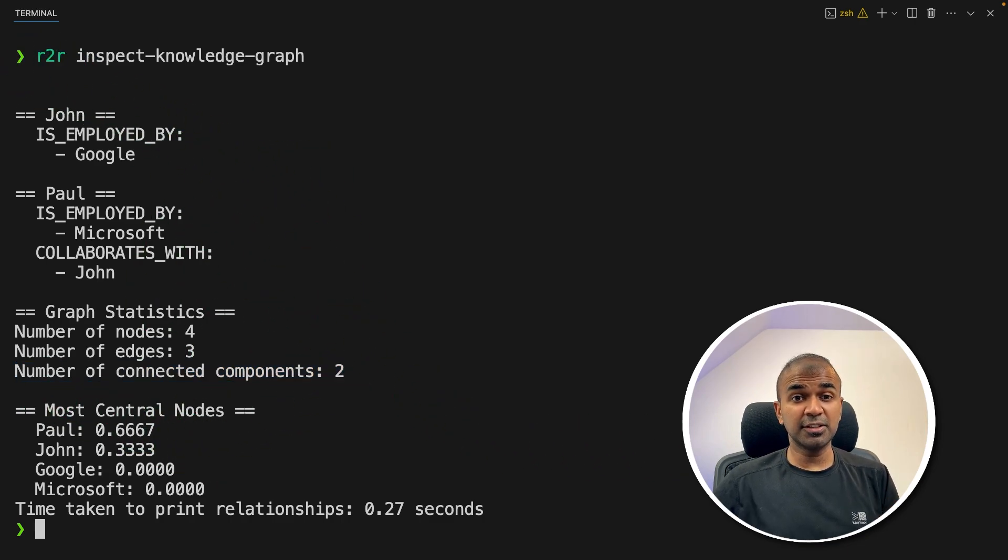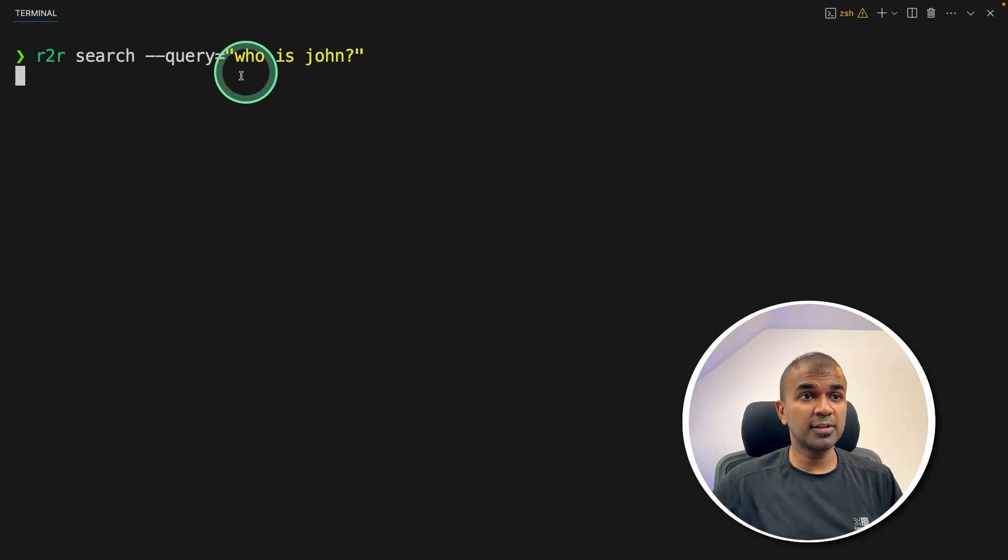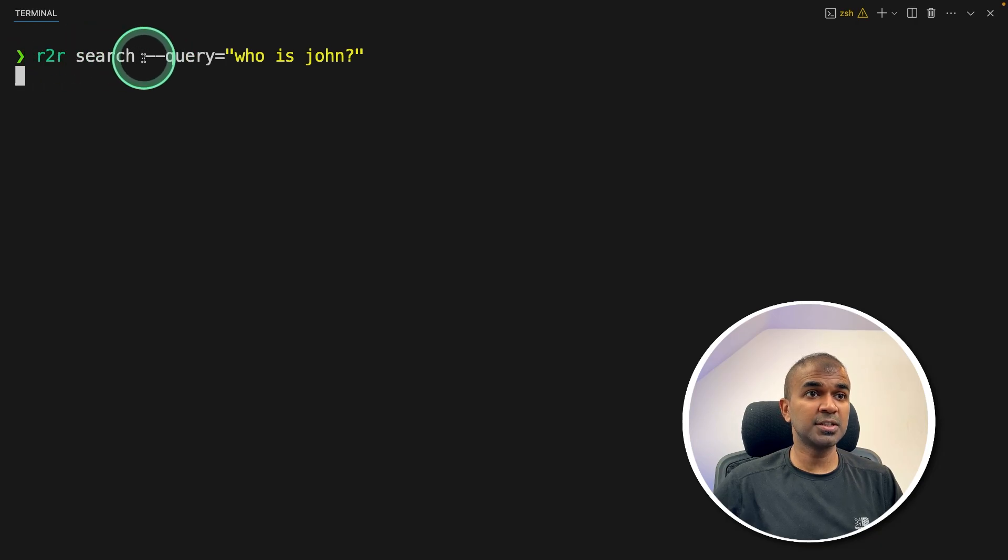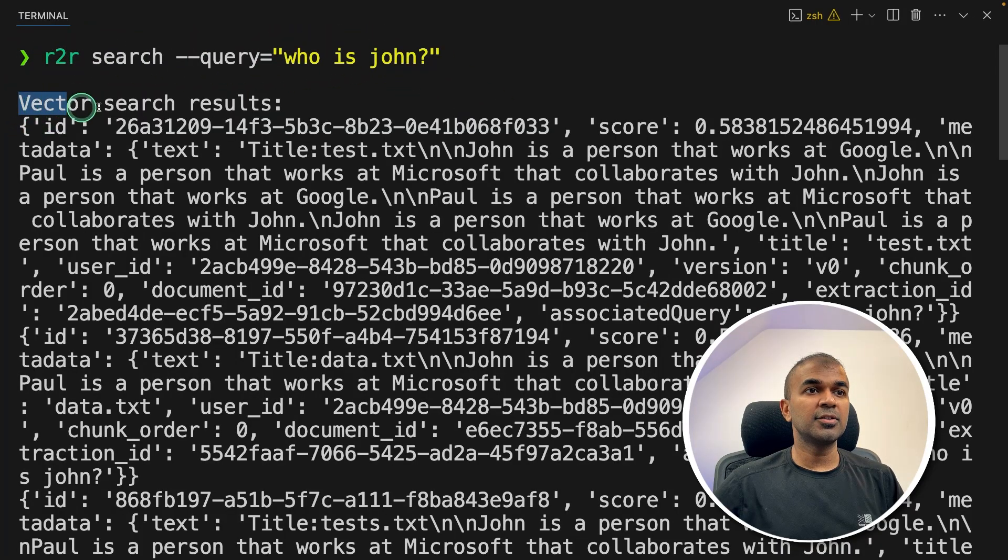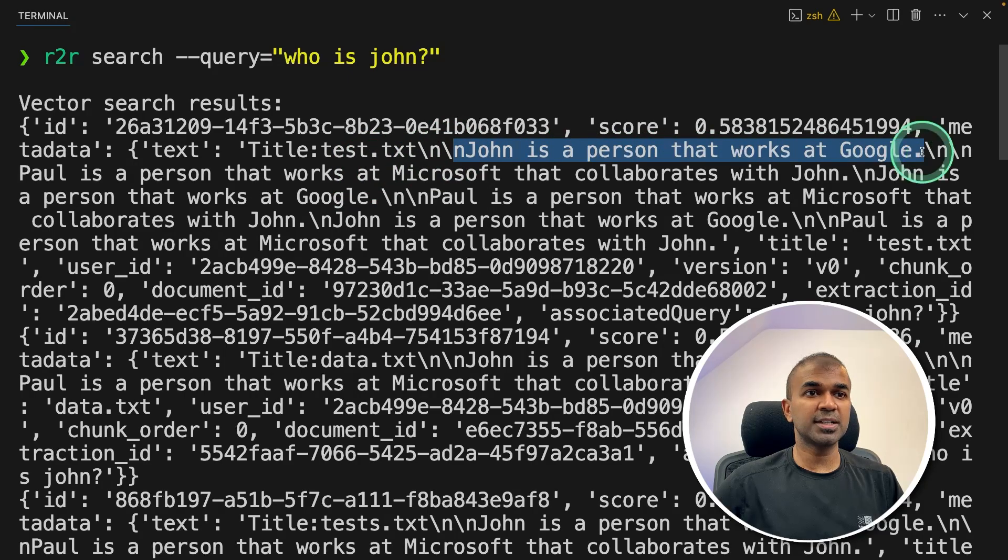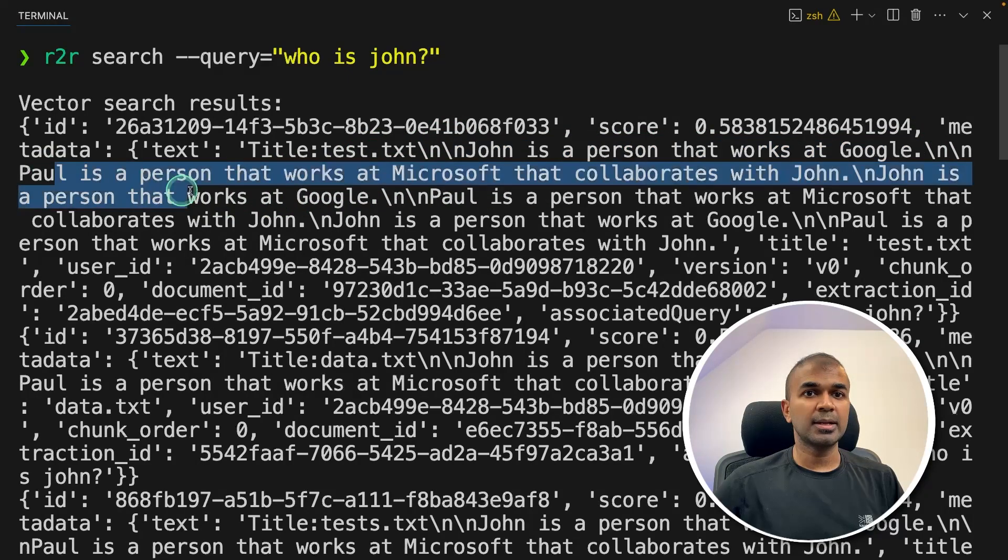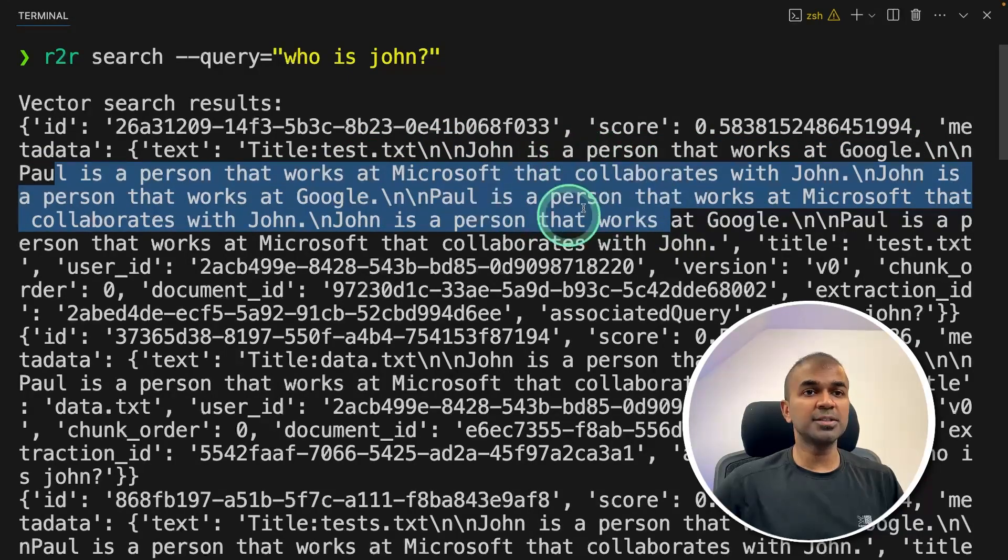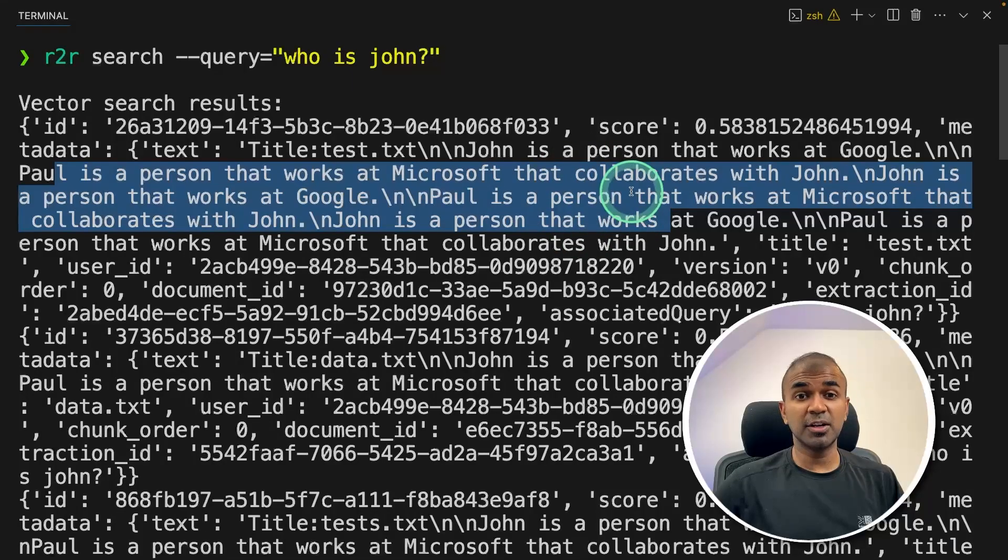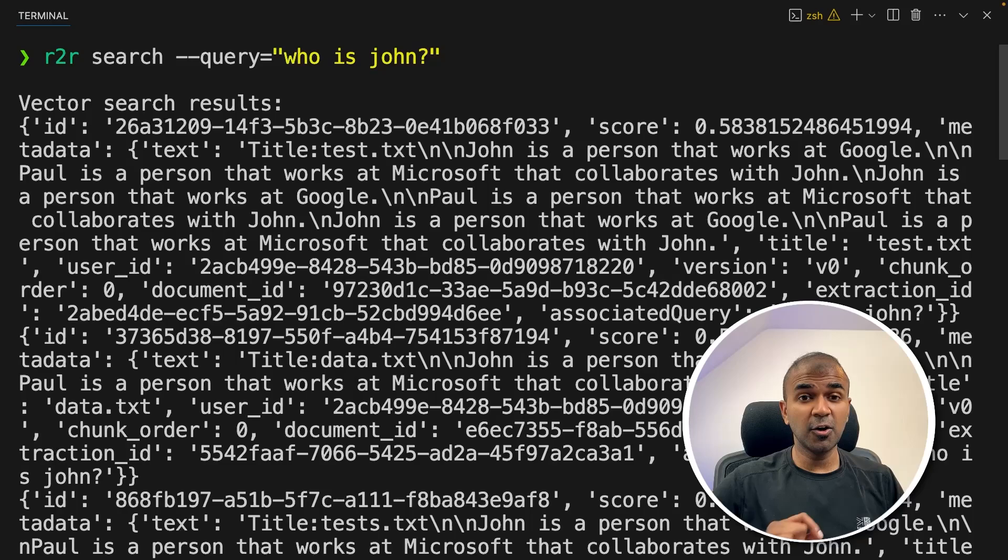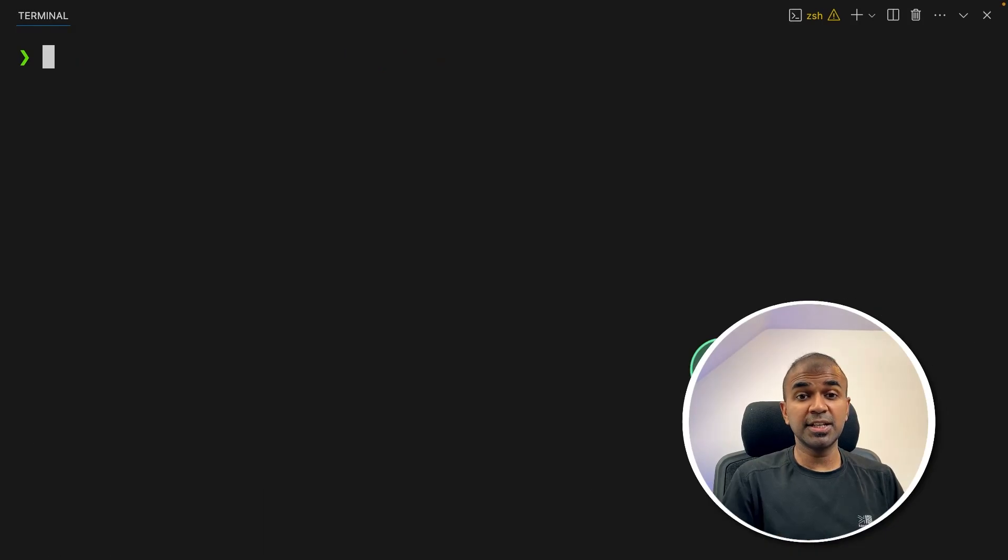You can also integrate this with your Python application. Now I can even search, that is query our knowledge graph database using r2r search --query="who is John?" and then click enter. And here is the search results. John is a person that works at Google and other information. You can even pass this information directly to a large language model to perform GraphRAG. This simplifies the whole process.